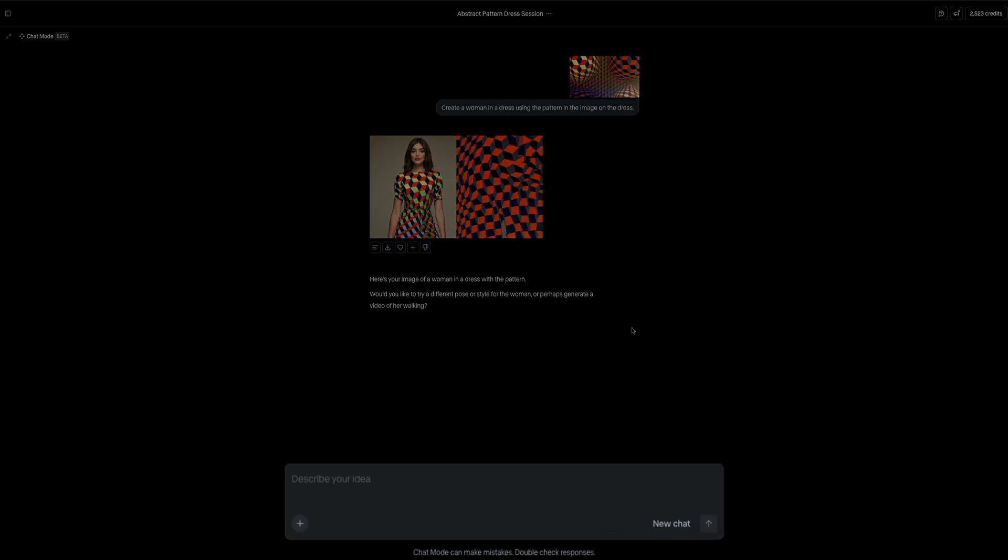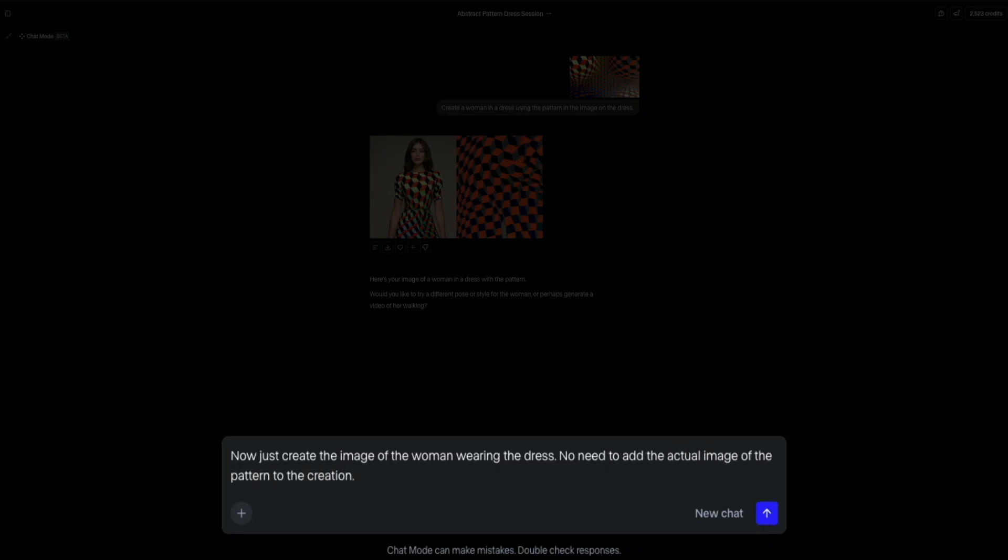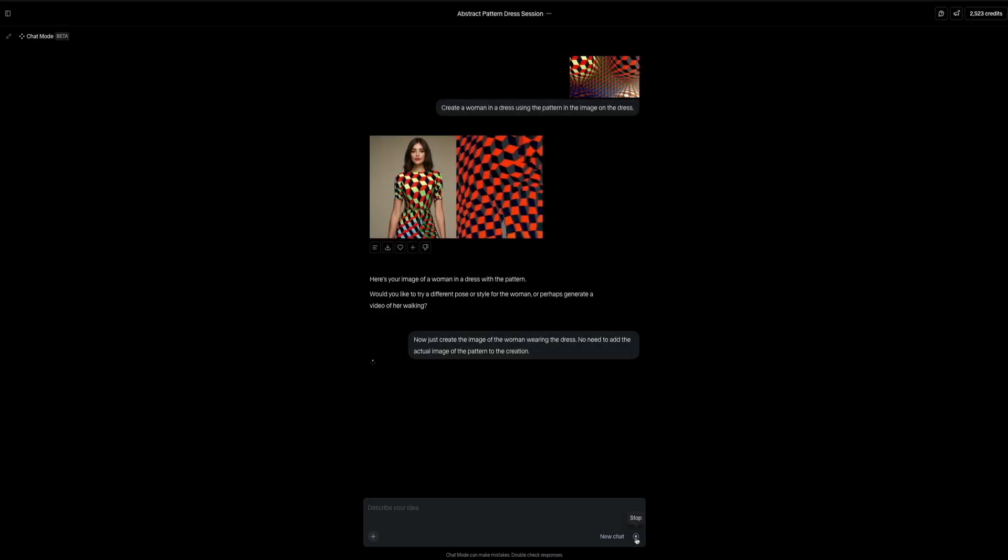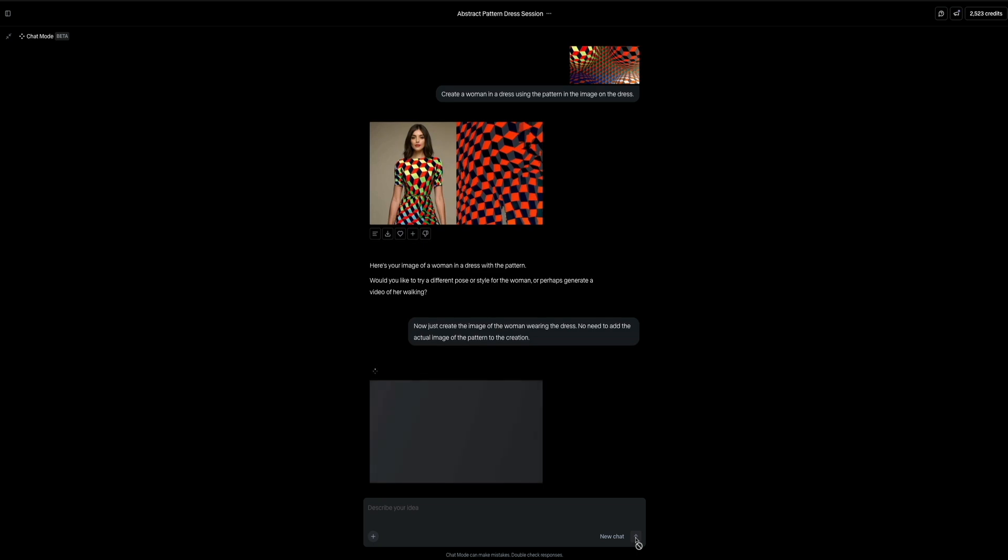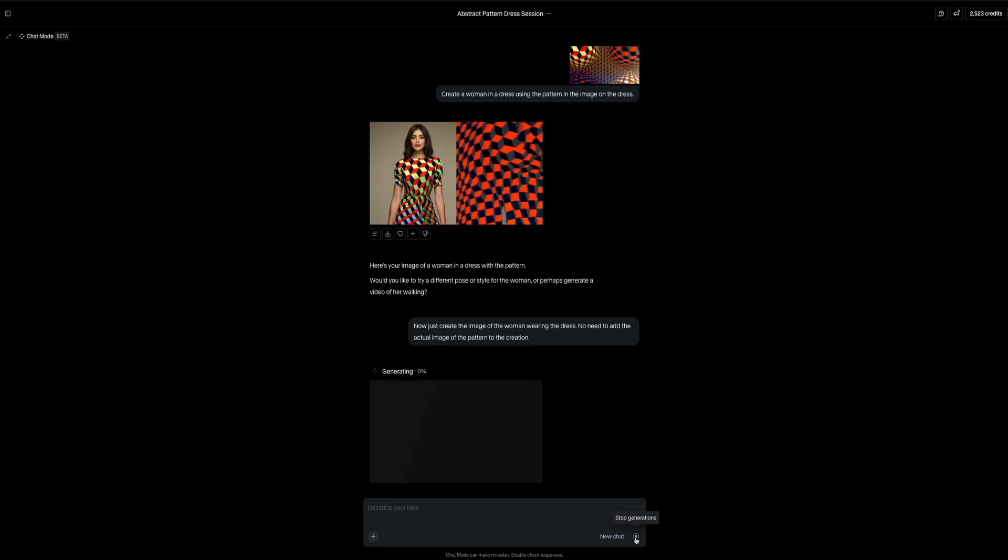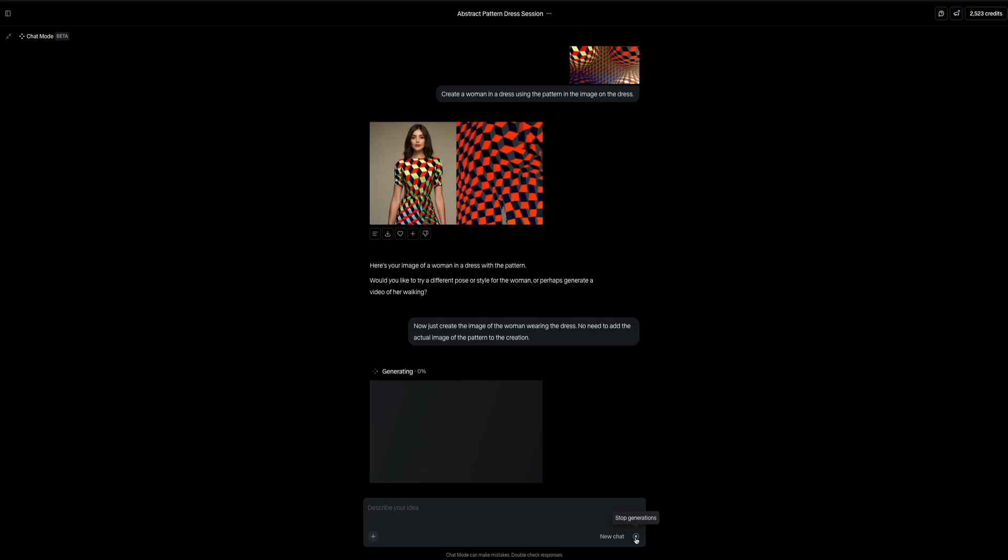For example, I could say, now just create the image of the woman wearing the dress. No need to add the actual image of the pattern to the creation. And the goal here is to refine the scene by removing the reference image that appeared beside the woman in our earlier result. And we'll submit the request to the chat. And the great thing about chat mode is that it remembers the context of your previous requests. So you don't have to start over. You can refine and reprompt in the same thread until you get the output that you're happy with. It's all about guiding the AI step-by-step, especially when you're working with visual references.